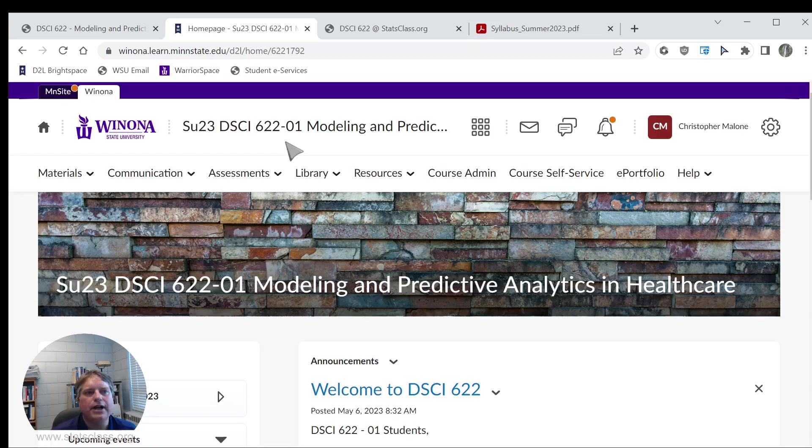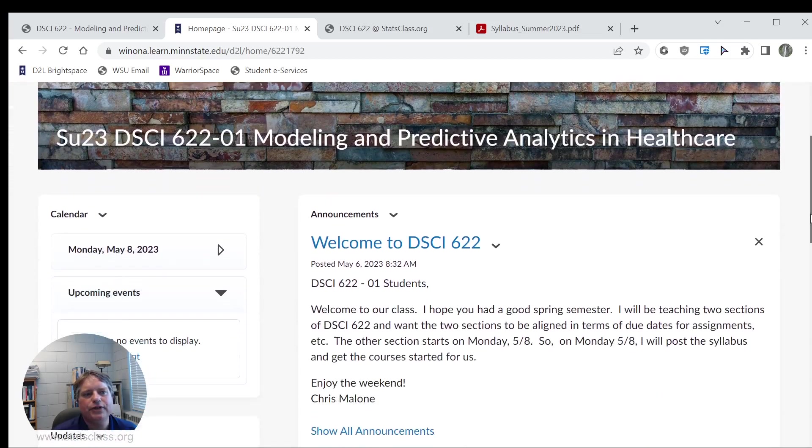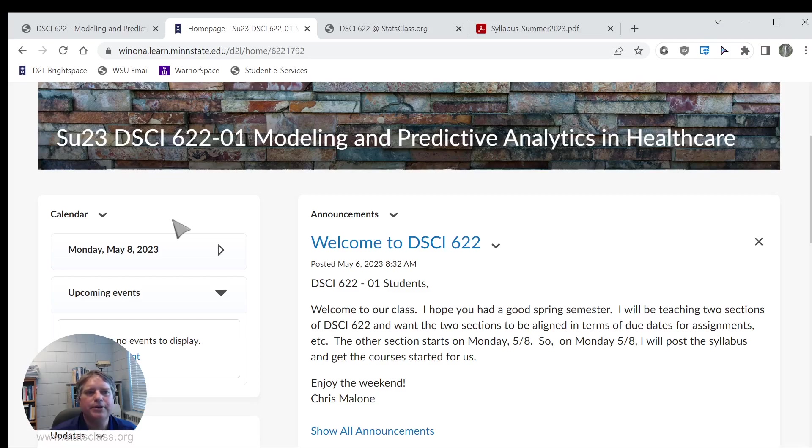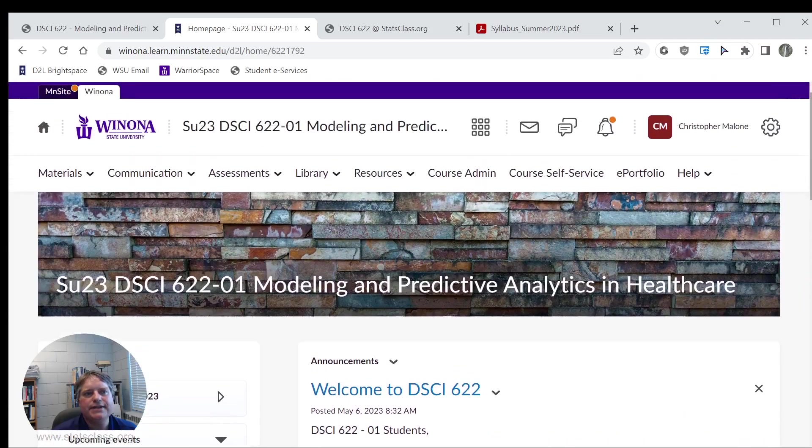I will use D2L on a somewhat limited basis. We will use D2L for our announcements. We will also use D2L for the calendar, so that will help you keep track of when assignments are due. But the primary site that I use is statsclass.org.